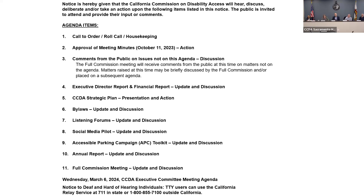We'll move on to agenda item number six: presentation and discussion on updates to bylaws, referred to Executive Director April Dawson Rawlings. She provided an update: the bylaws grant the executive committee authority to recommend changes every two years. The last update was at the end of 2021, and the goal is to take action in 2024. After the last executive committee meeting, suggested edits were incorporated and sent to the legal department.